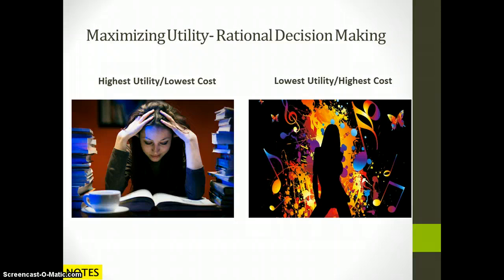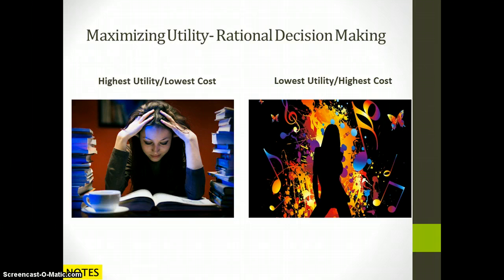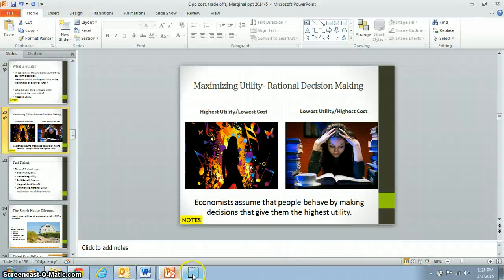Maximizing utility — we'll start this. We have to leave in about one minute, so let's write this down and get a start. The focus of tomorrow's class is going to be on maximizing utility and rational decision-making. I'm going to pause the lecture here.